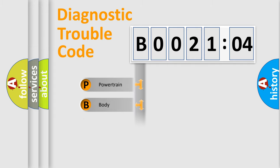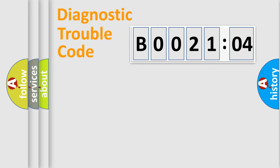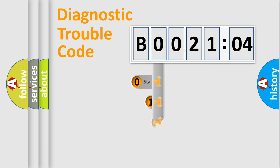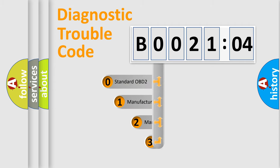Powertrain, Body, Chassis, and Network. This distribution is defined in the first character code.